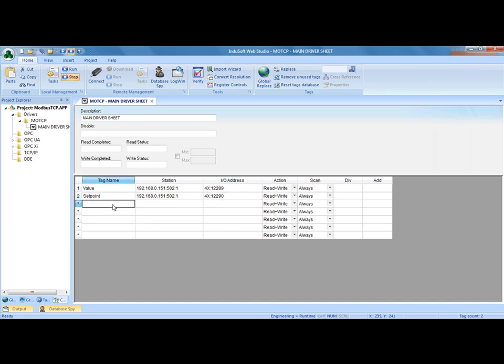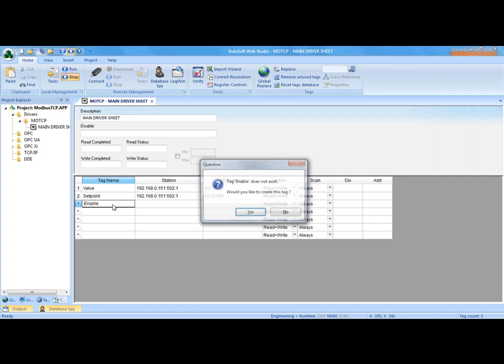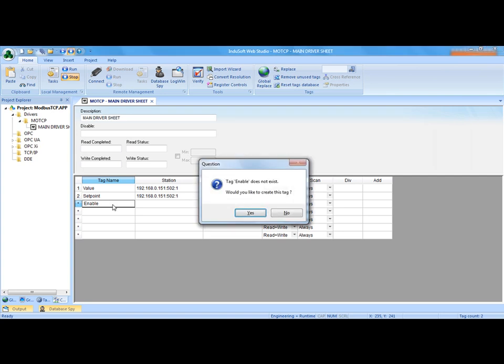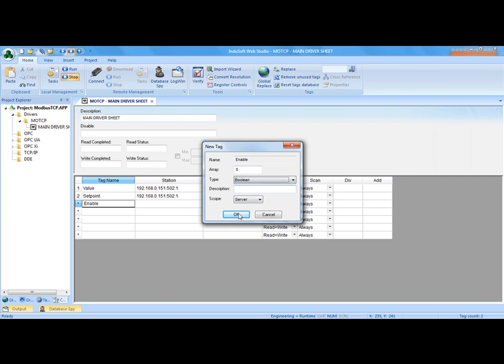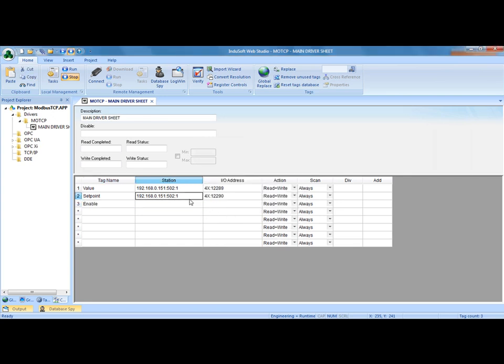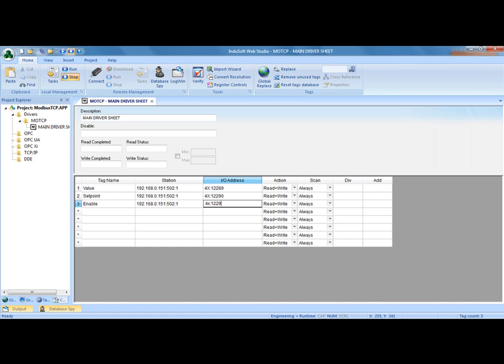And that's an integer. Then there is an enable bit, so I'm just going to do enable. In this case it's not going to be an integer, I'm just going to use a boolean because it's going to be an on-off bit. Same station address. It's going to be the first bit in the next available word, so it's 12291.0 for bit number 0 in that word. So I have value, set point, and enable.